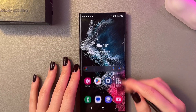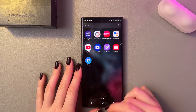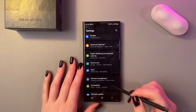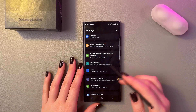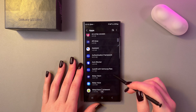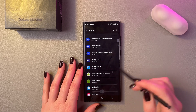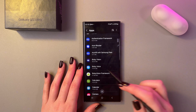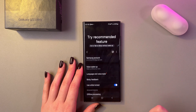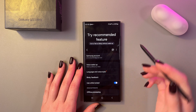Let's set up Bixby on the Samsung Galaxy S22 Ultra. First, just open Settings and go to the Apps tab. Now we just need to scroll to find Bixby Voice and then go into its settings.